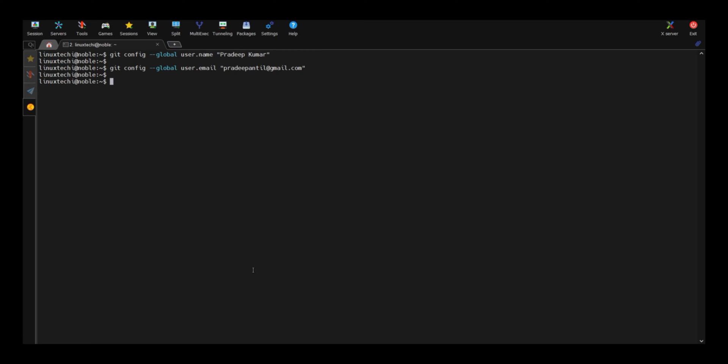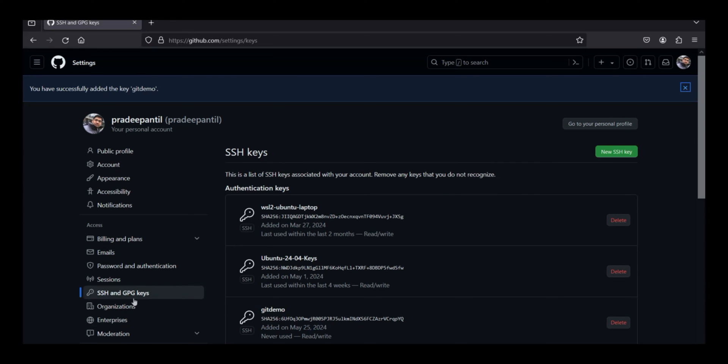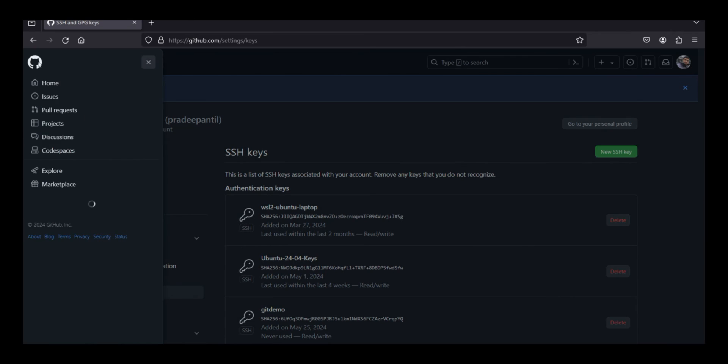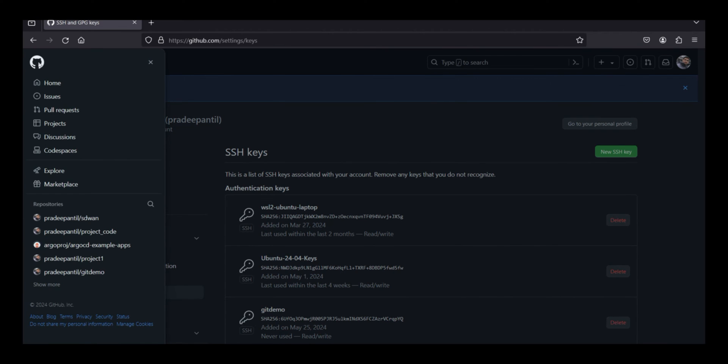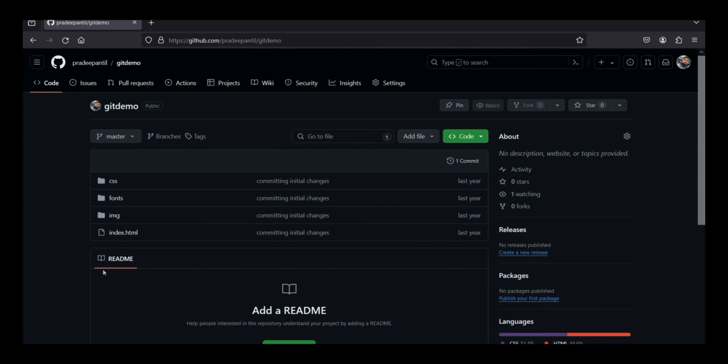Next, clone the repo. Now again move to your GitHub portal. Under the repository section, let's say I want to clone this git demo repo. Click on this repo.